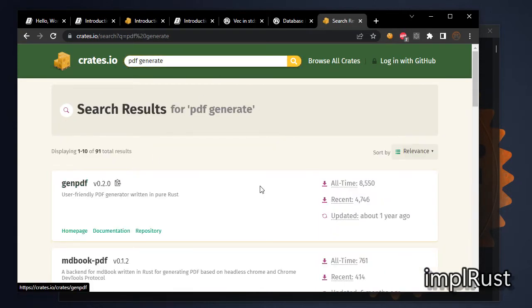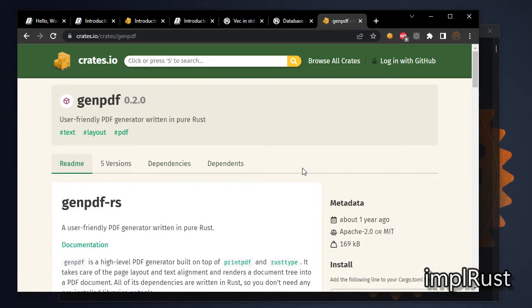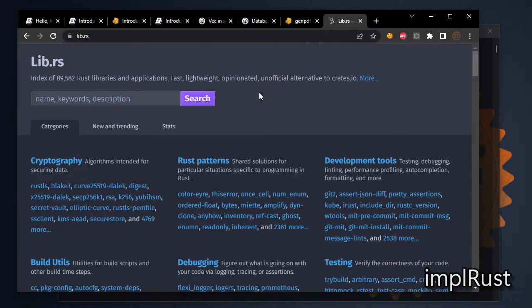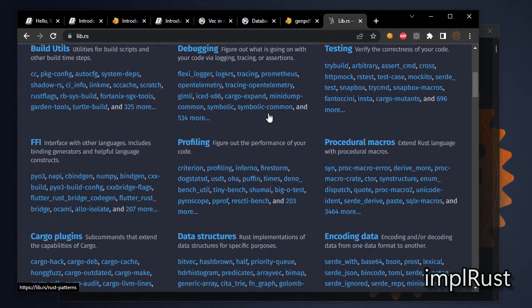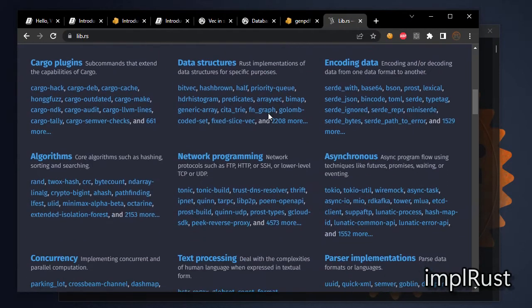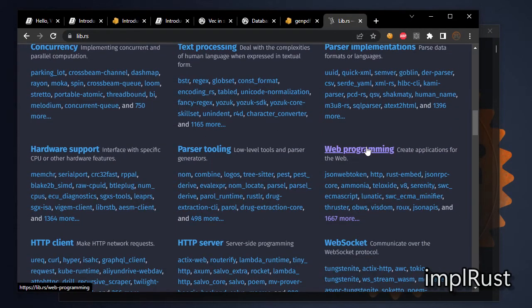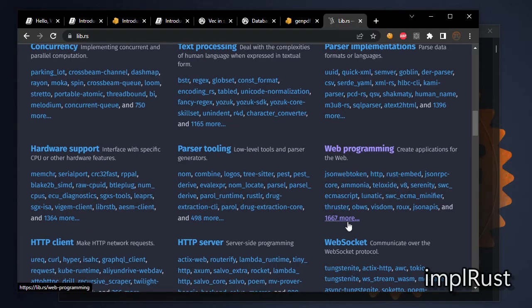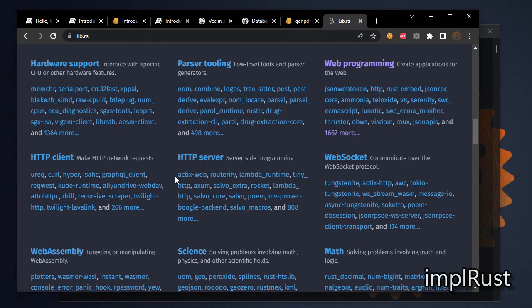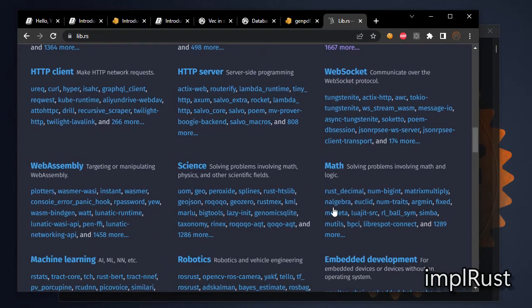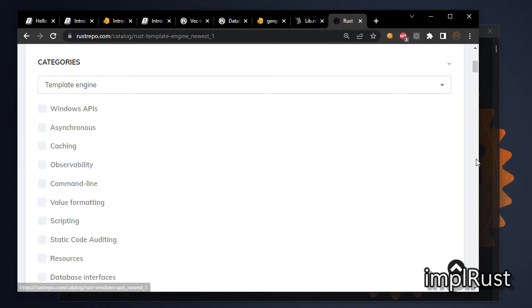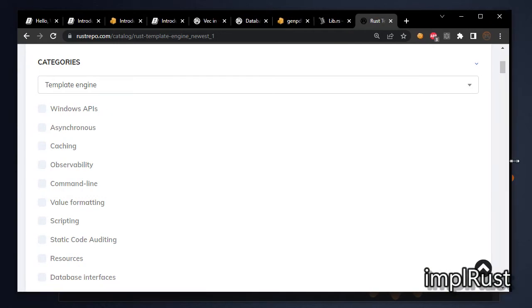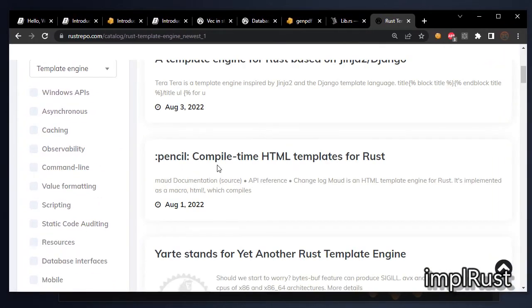And the next Rust repository is lib.rs. Here all crates are grouped as its usage. So we can get related crates easily. Next Rustrepo.com. Here also crates are grouped.